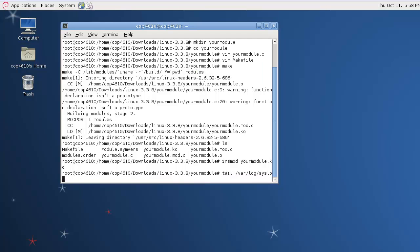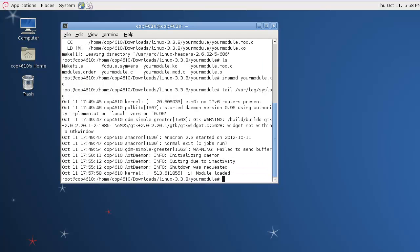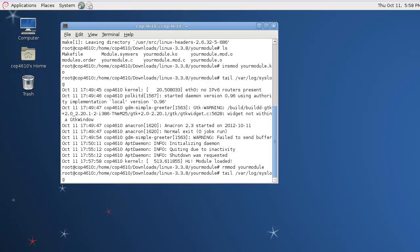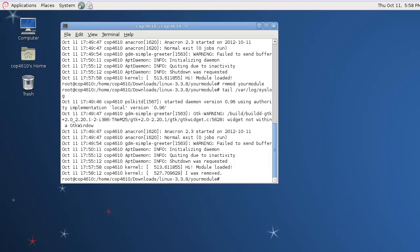You can use lsmod to list modules, or you can just take a look at the syslog file here in /var/log/syslog. You see it does print that the module was loaded. Then we can try to remove it with rmmod. And we can double-check the file again and see that it was removed. And that's all there is to building a kernel module.